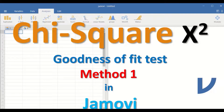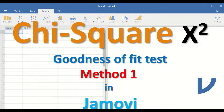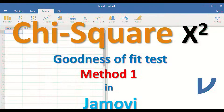Chi-square goodness of fit test method one in Jamovi. The chi-square test is used when there is one categorical variable. This categorical variable can have two levels in it, such as live/dead or male/female, or it can have multiple levels such as professions: doctor, dentist, scientist, and pharmacist. The variable is called a nominal variable, and the chi-square can also be used for a single ordinal variable.